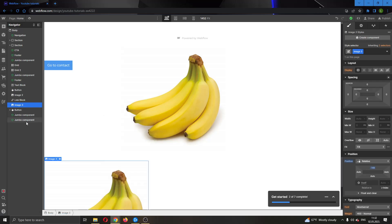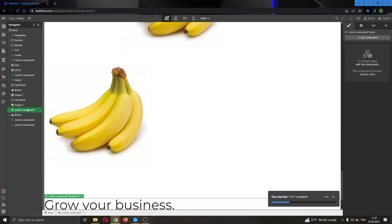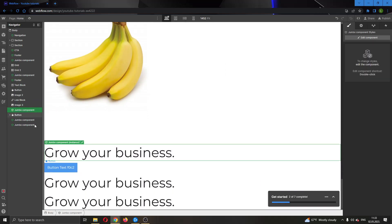After doing that, now we go back to the navigator and we can click Ctrl+V to paste it. As you can see, now we have pasted the component and we have copied this component right here.